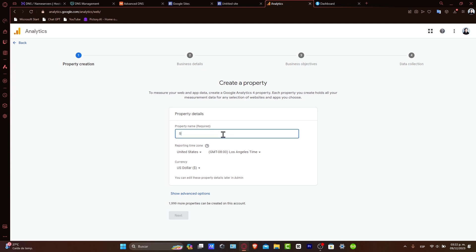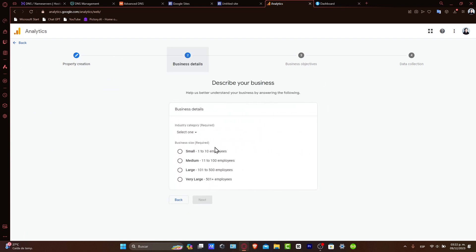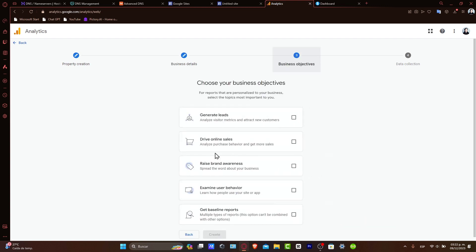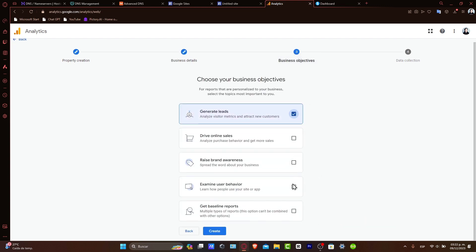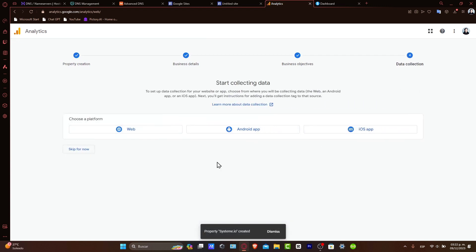Here into Property, let's name it Systeme.io. The currency and the reporting time zone are totally up to you. The business details and the industry category, once again, are totally up to you. I want to generate some leads and track some components. So hit Create, and now you have started collecting your data.